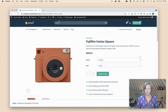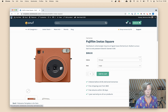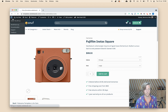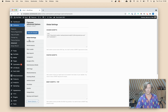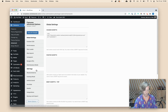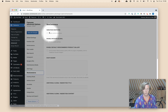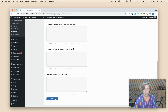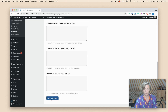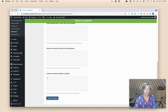If you want to enable the Flatsome product variation swatches, you need to go to the WordPress backend, go to Flatsome, then Advanced. Then in the WooCommerce section down below, you can find the product variation swatches. Make sure you enable this, scroll down, and then save all changes.